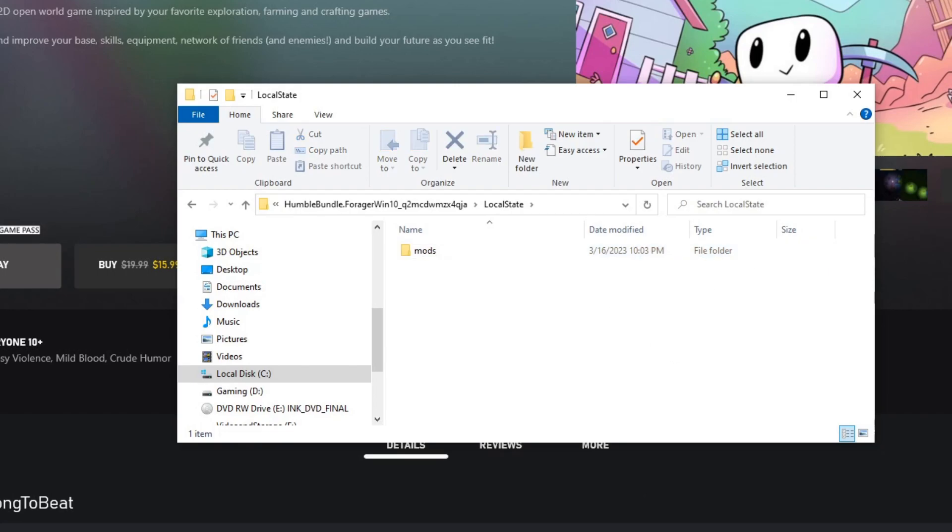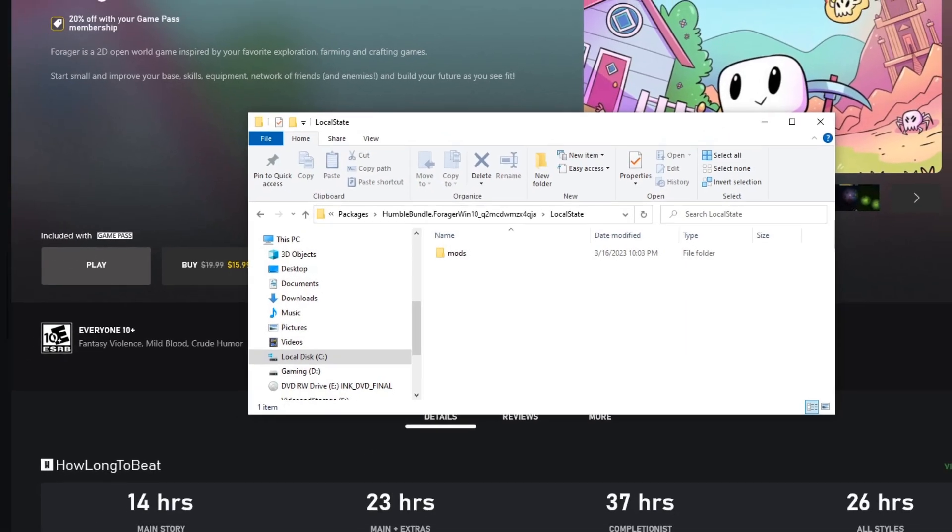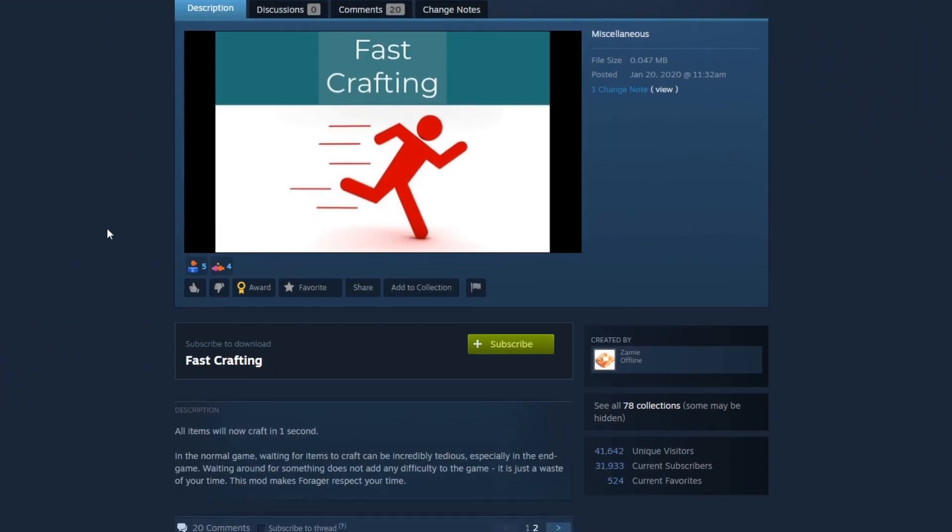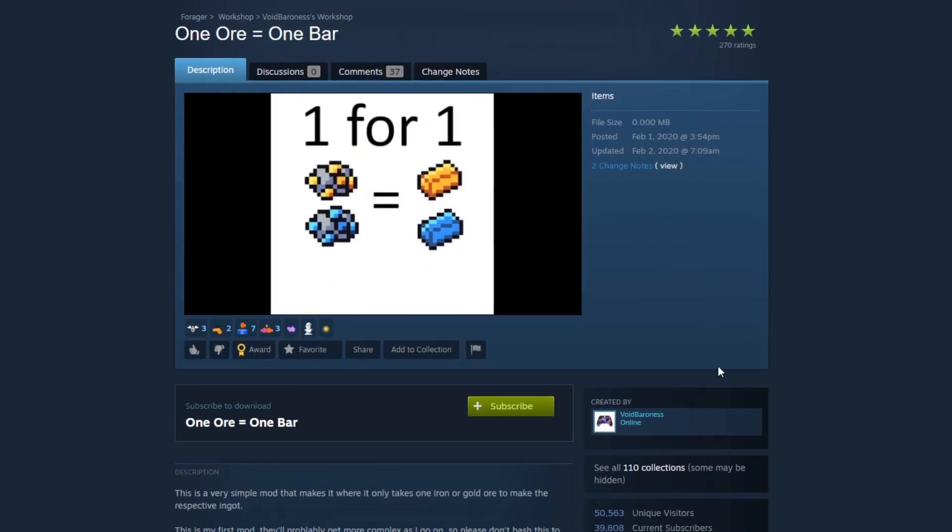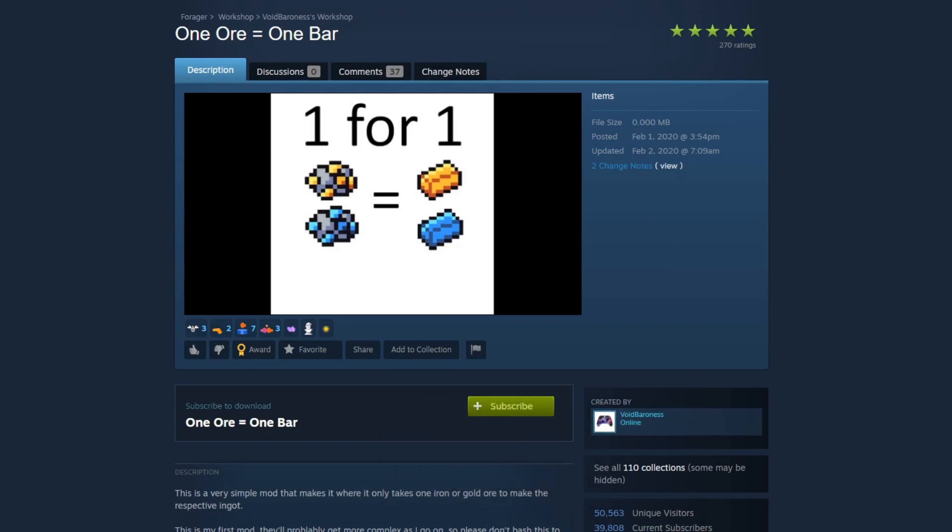So that's it as far as actually getting the mod folder ready and in our location we're going to be modding. For mods, we're going to go ahead and use Fast Crafting by Zami, and One Ore Equal to One Bar by Void Baroness.